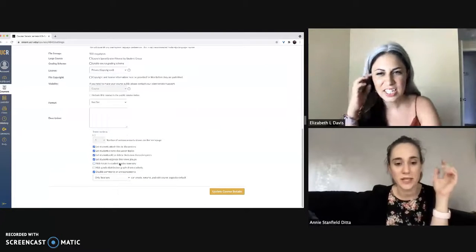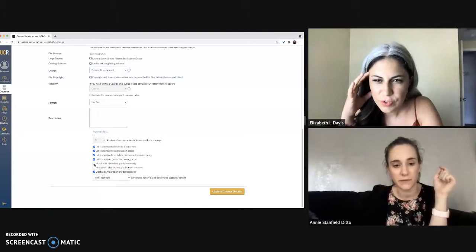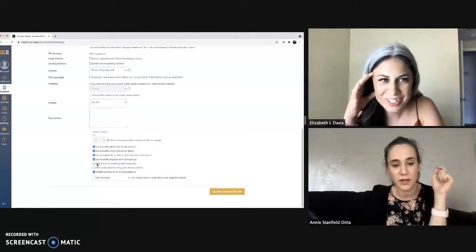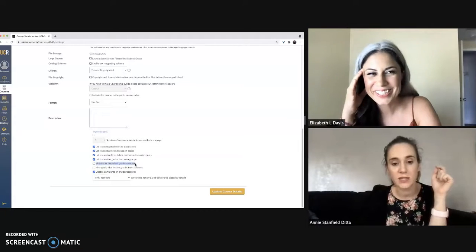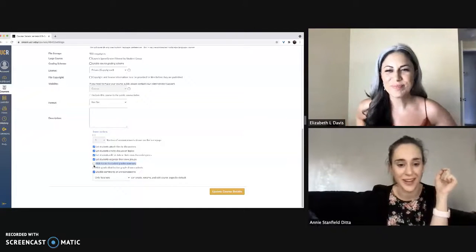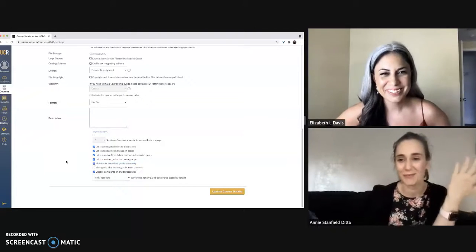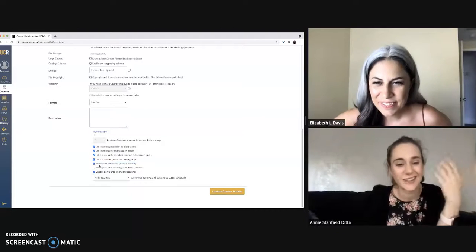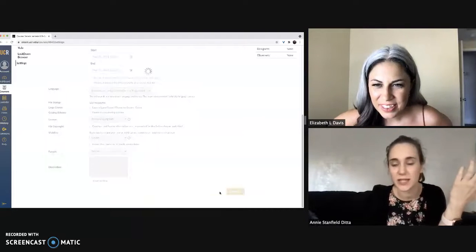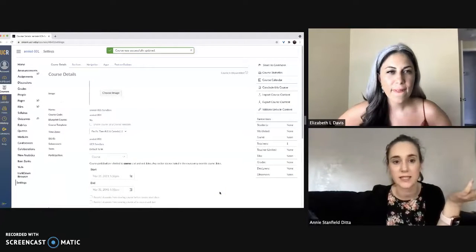Click on more options and then you're going to want to click this fifth option right here, hide totals in student grade summary. I don't know why it's so hidden, but it is. Click that option and then update your course details.